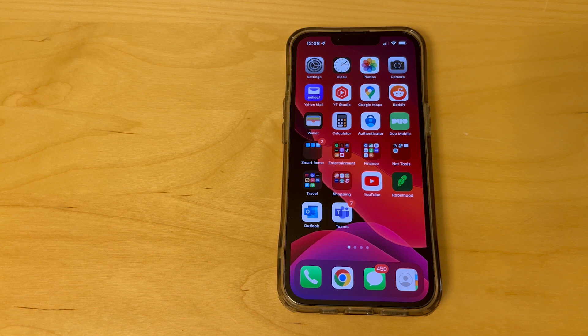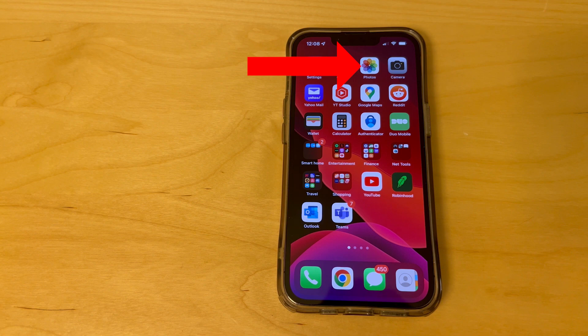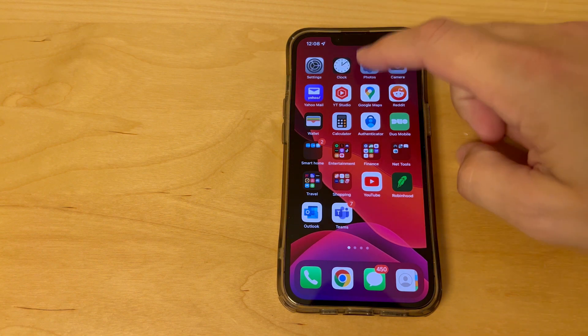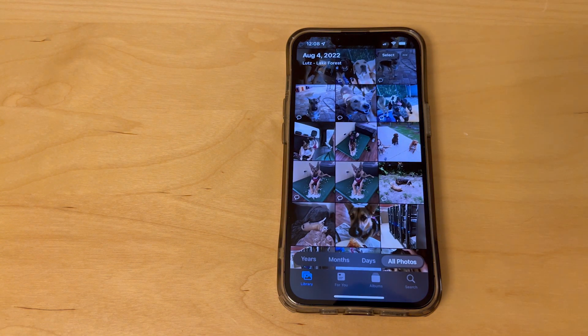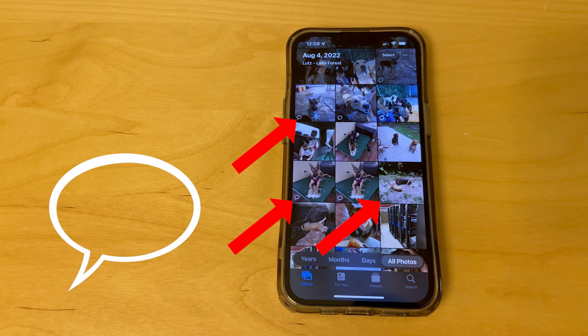This is a quick video on how to change a setting on iPhone where pictures that you receive in the Messages app show up in the Photos app. When I open up the Photos app you can see that several pictures have this little Messages icon in the bottom left corner.